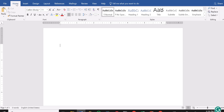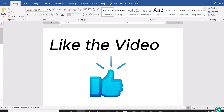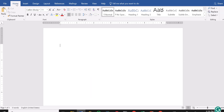I want to encourage you to watch to the end. If you have any question about the lesson we are doing today, don't hesitate to put that in the comment section. Now let's go ahead and do that with Microsoft Word.